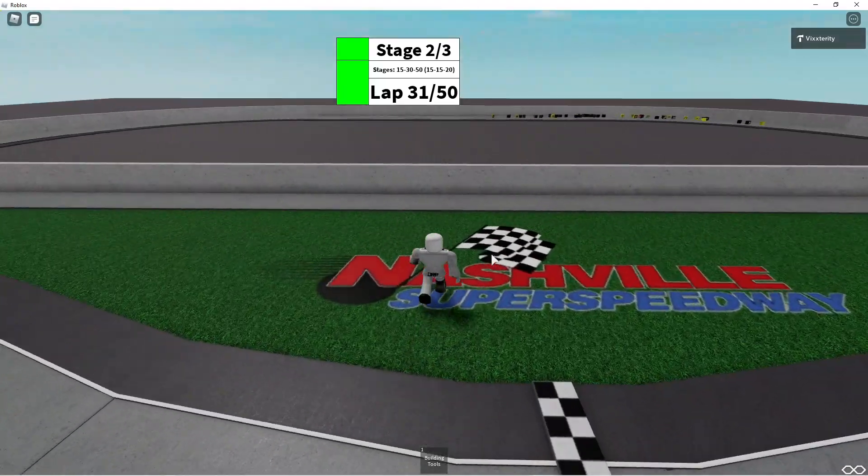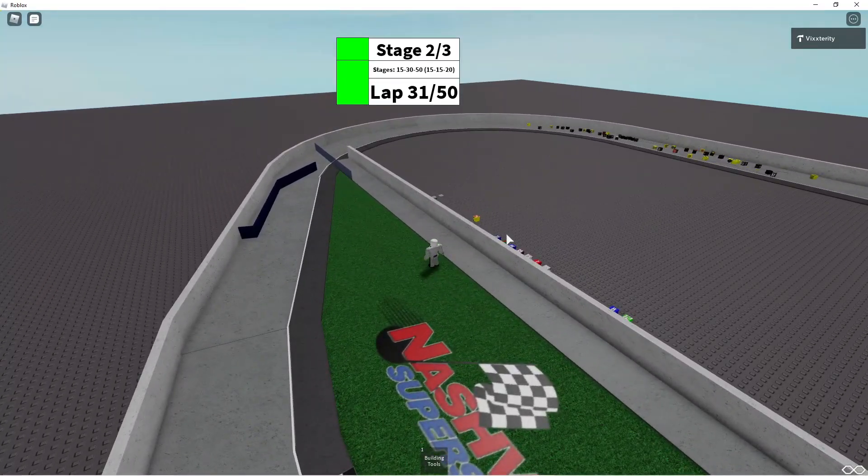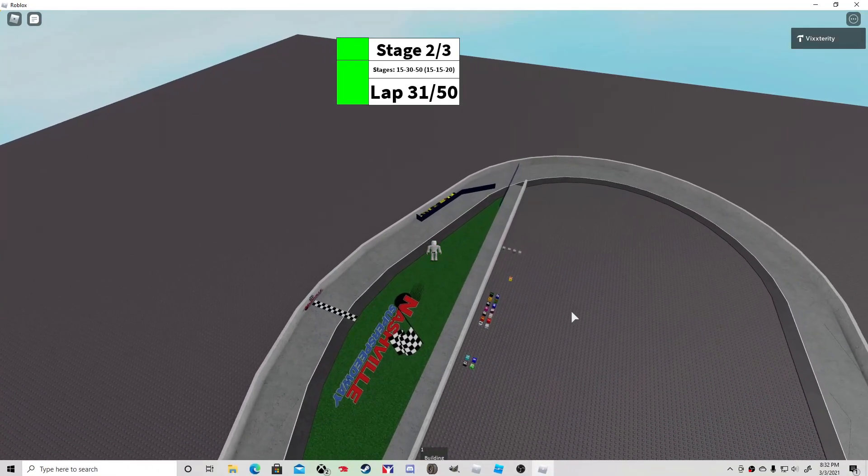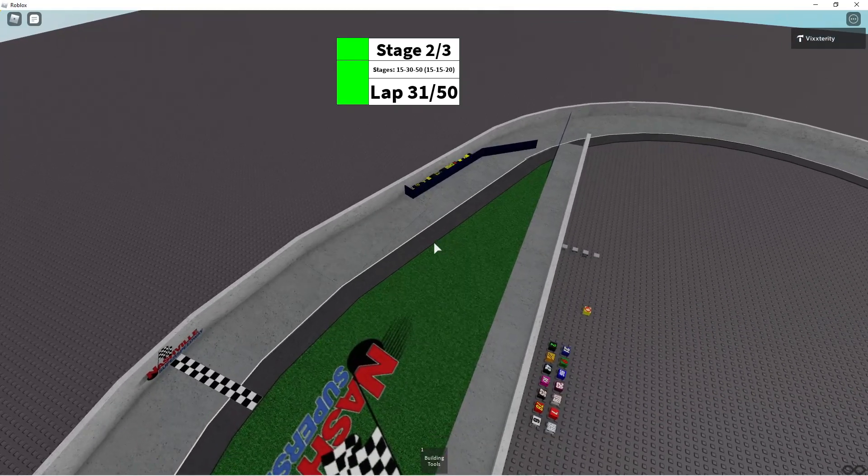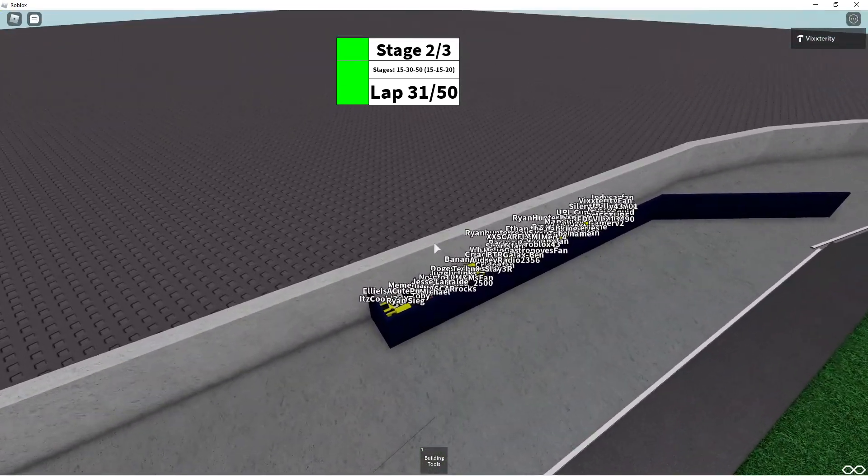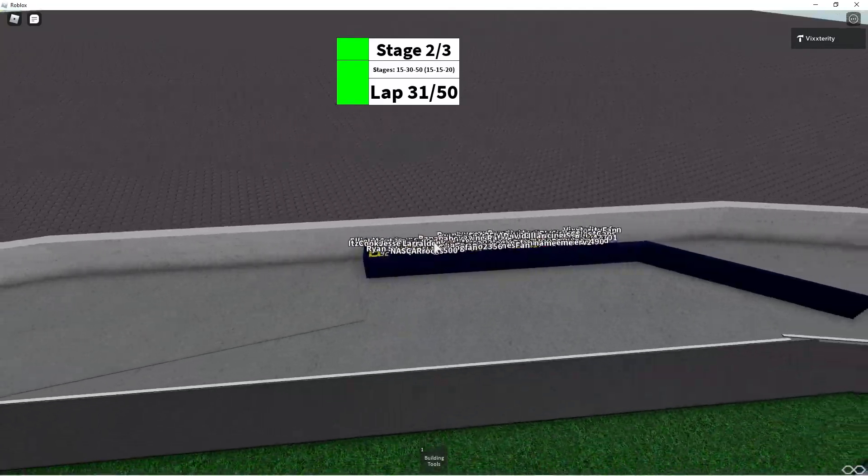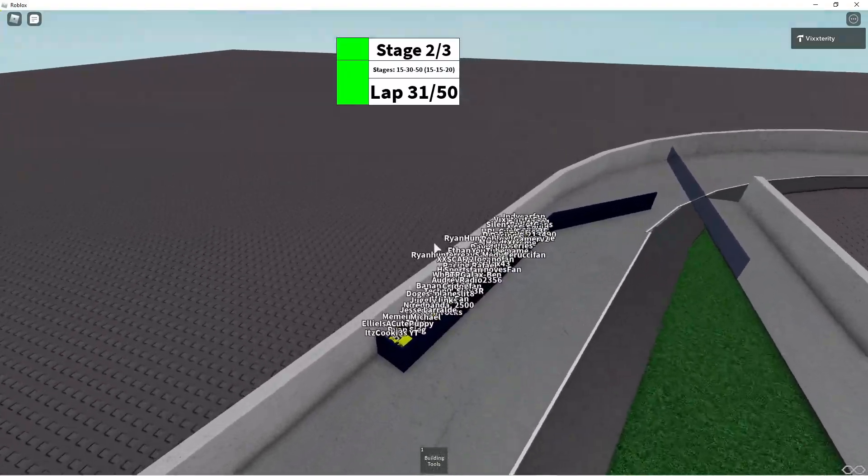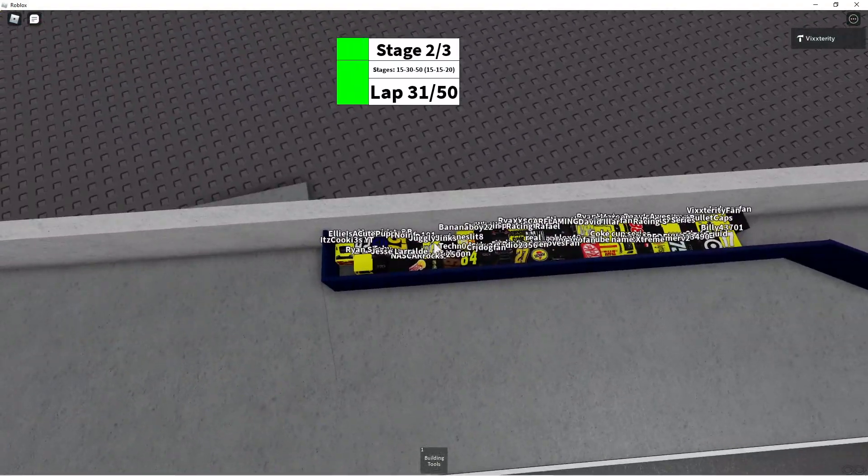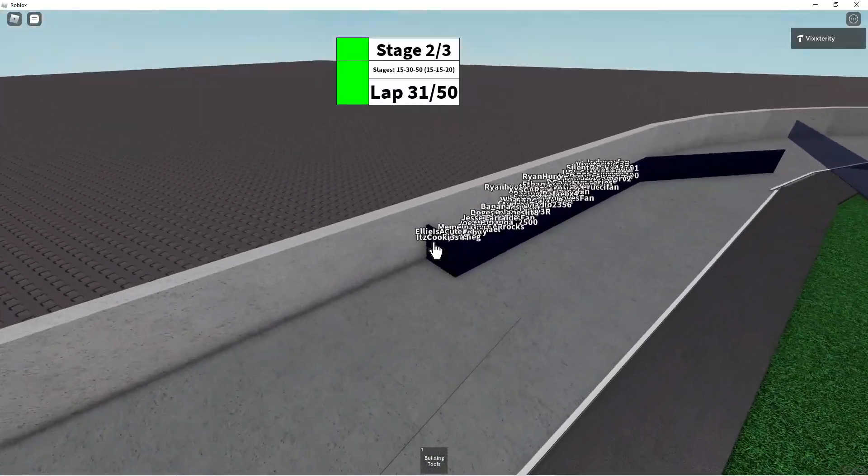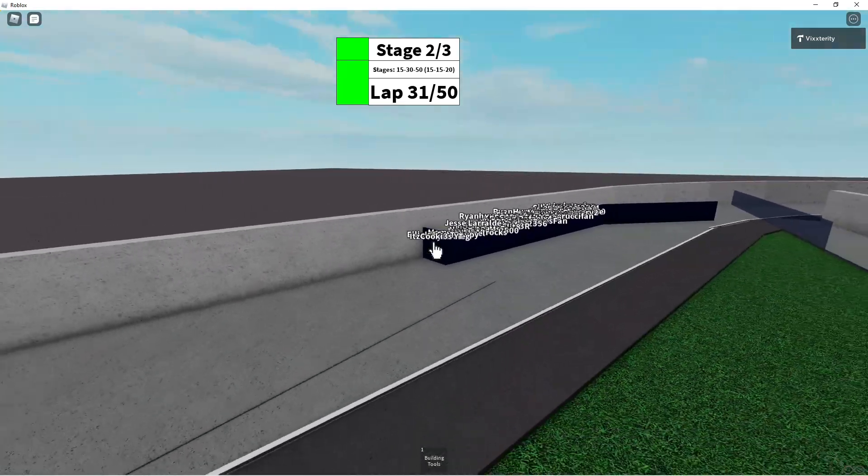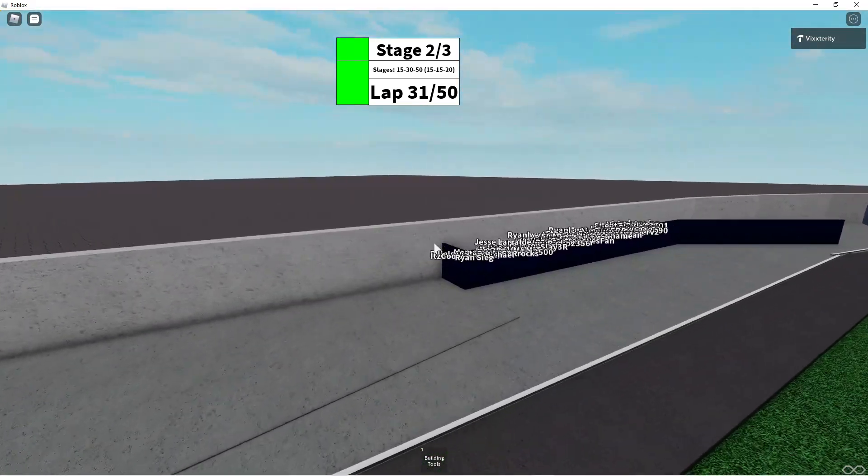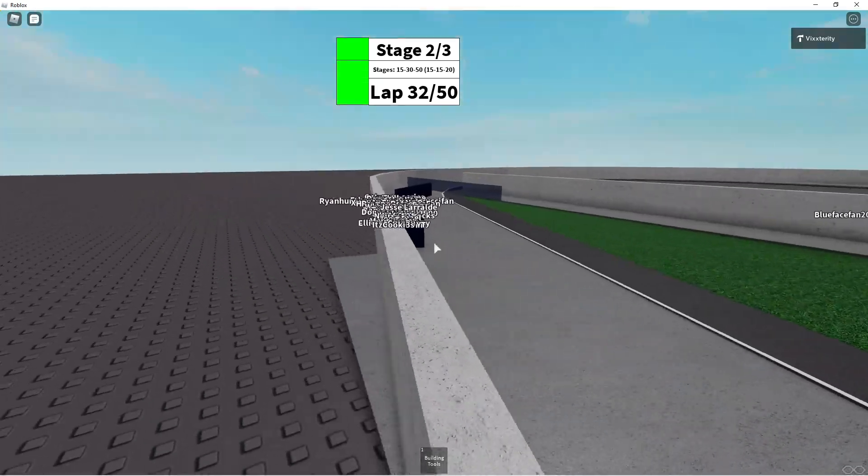We're going to check the replay, see who won. Okay, after viewing the replay, we can now confirm that It's Cookies YT wins another stage. That is two stages won by It's Cookies YT, 20 points. And that should be more than enough to put him into the round of 10. Can he wrap it up and get a win? Will he be the first driver in sim racing history to get a perfect race? Two stage wins and a race win? Well, we shall have to see.